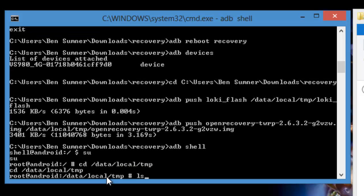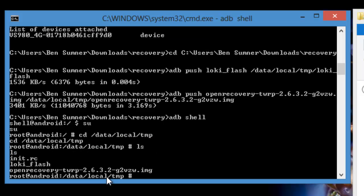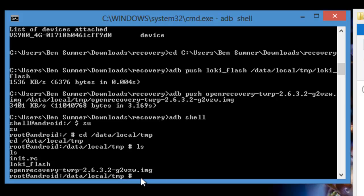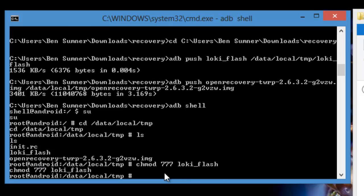And then you'll get to this prompt. Now we just want to do cd slash data slash local slash TMP. And now if you type in ls, which is list, you should see that Loki flash is on there and so is the open recovery image. So we're just about ready to flash, but first off, we have to tell this system that the Loki flash is a binary file that's executable. So we're going to type in chmod and then 777, and then you just type in the name of the file, Loki underscore flash. And all that's doing is that's telling the system this is able to be executed.